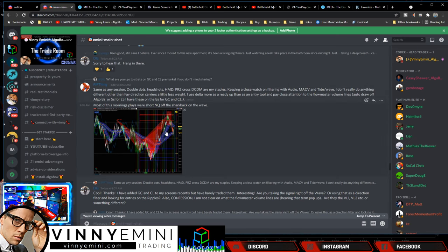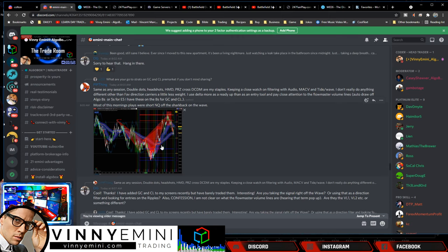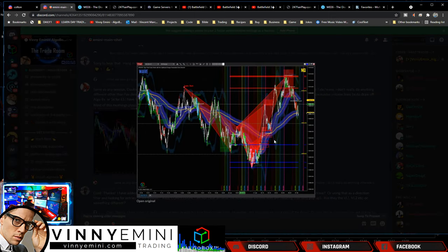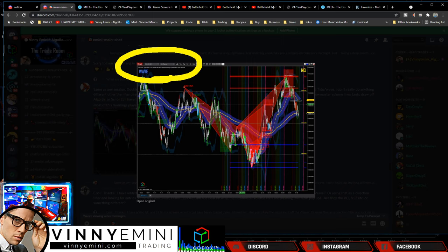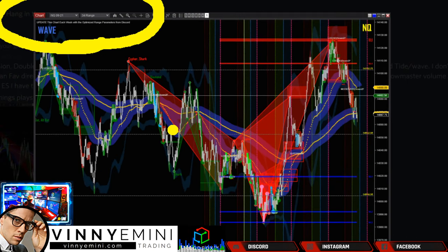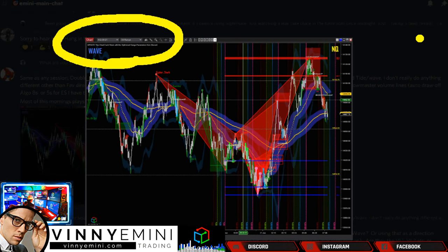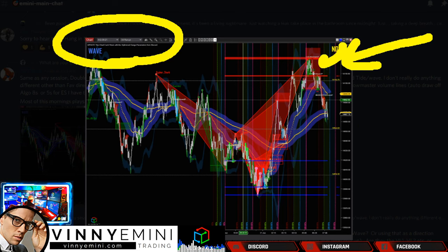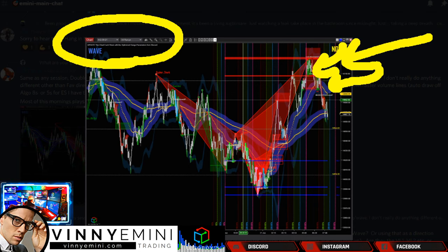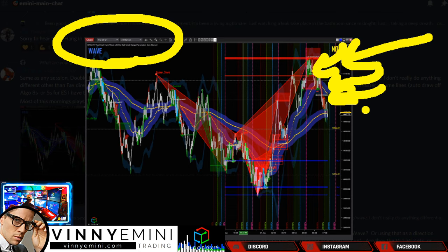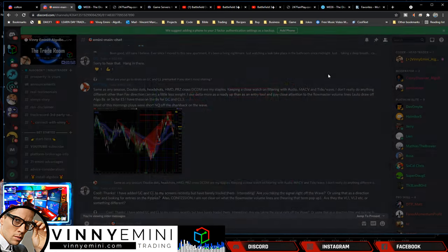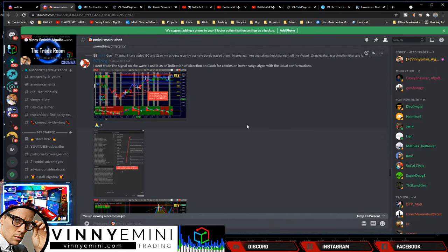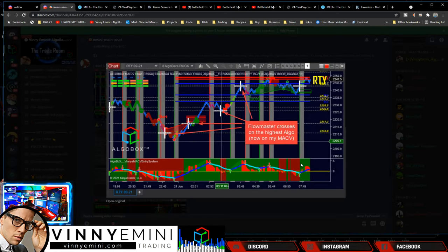Same as any session, double dot set shots, HMD, PRZ, DSC, keeping close watch on filtering audio box. That is a beautiful set. Okay, so what he's showing here is, again, that is our 34 range put in from—he's got the proper setup from this week to start off. Look at this beautiful setup in there with the two finger salutes forming in there as well. Very nice setup to get played into on the higher time frame.